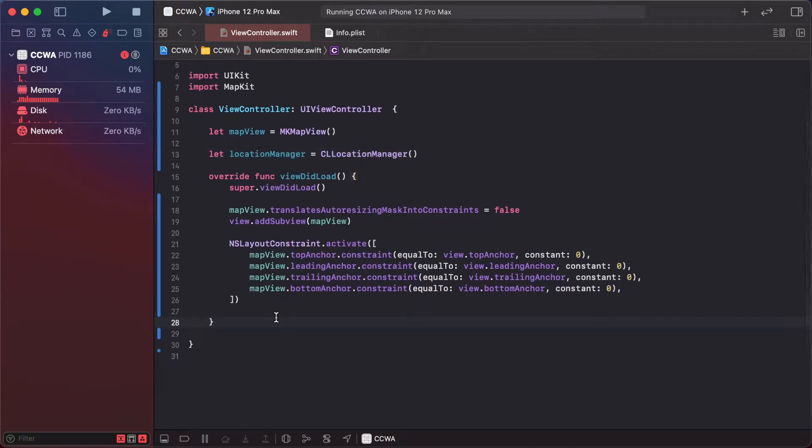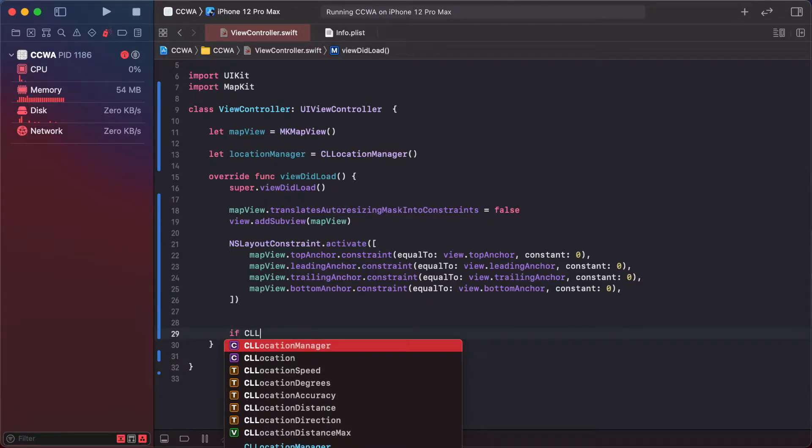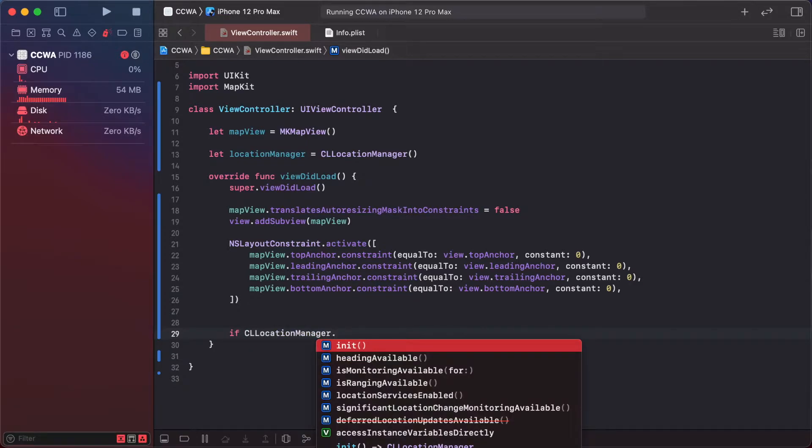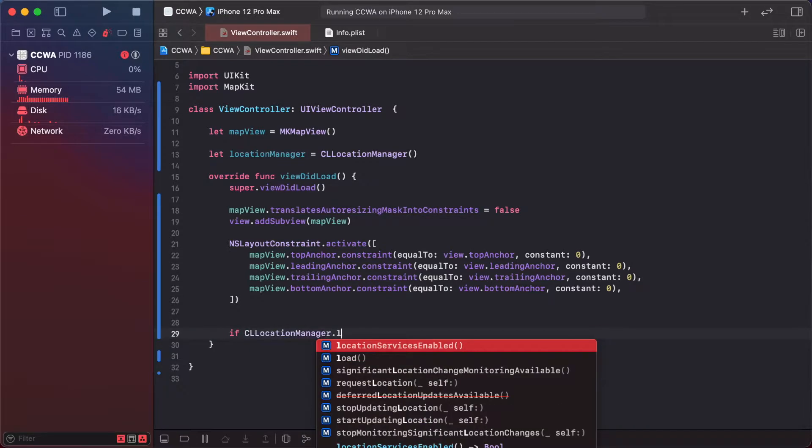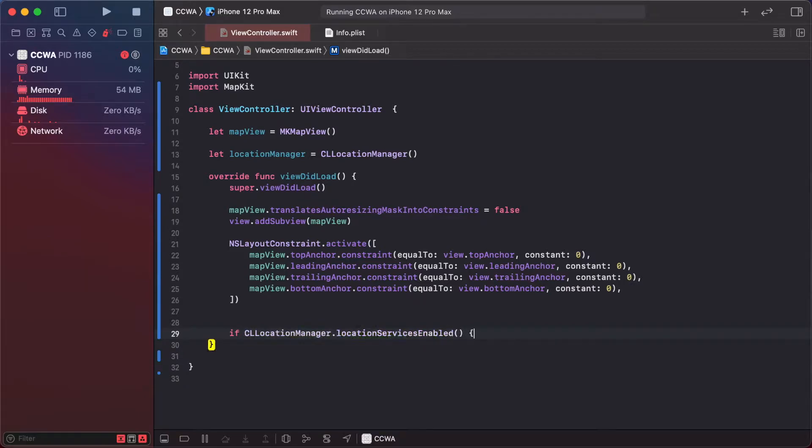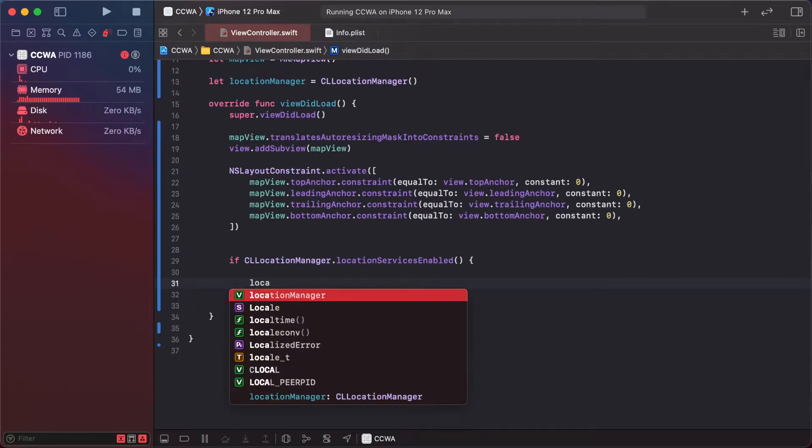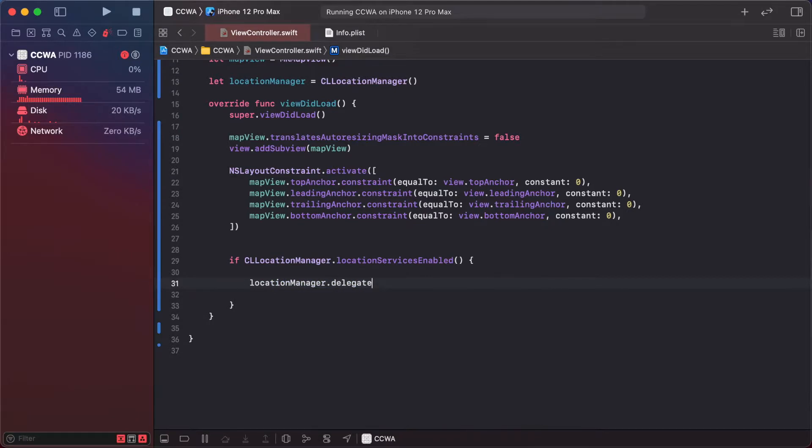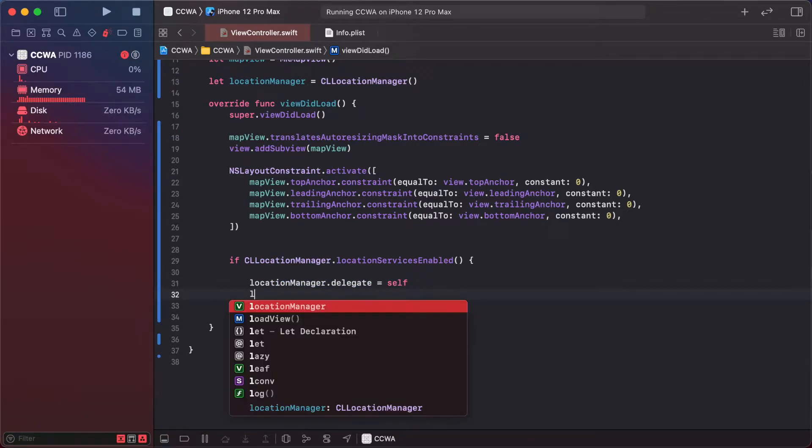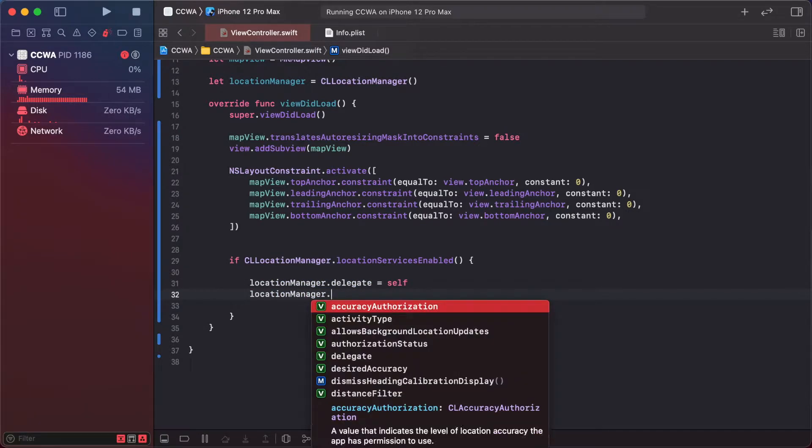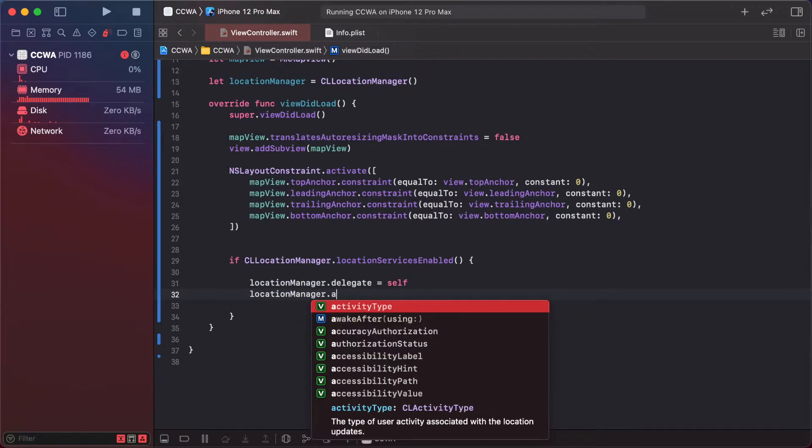Check if CLLocationManager dot location services enabled, then set location manager dot delegate as self, location manager dot desired accuracy.